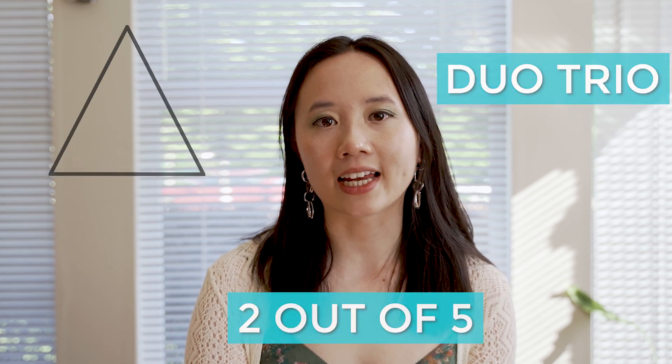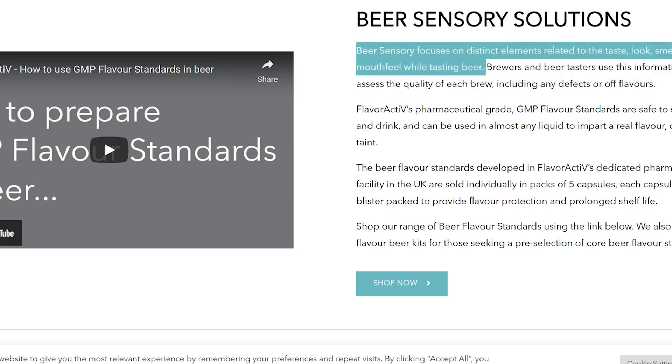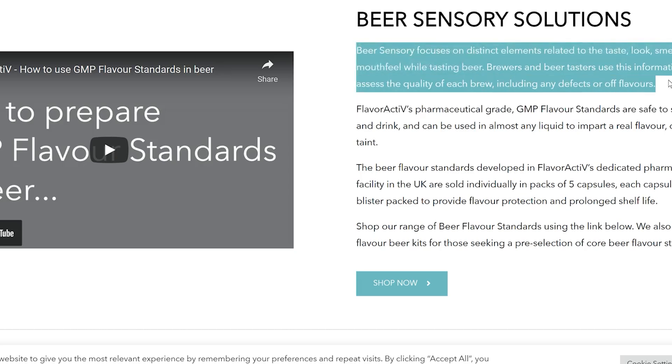Let's talk about overall difference tests first. We have the triangle test, the duo trio test, and the two out of five test. When I was taking a sensory analysis course, they helped train our palates by purchasing Flavor Active capsules. These are little capsules with off flavors that are common in beer, such as diacetyl. I just wanted to quickly go onto the Flavor Active website and show you their flavor standards.